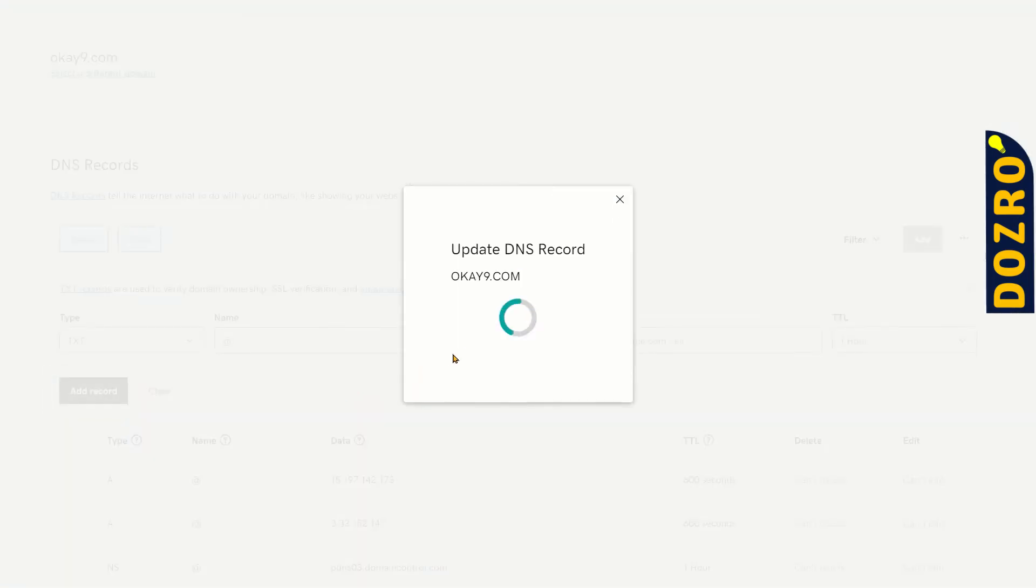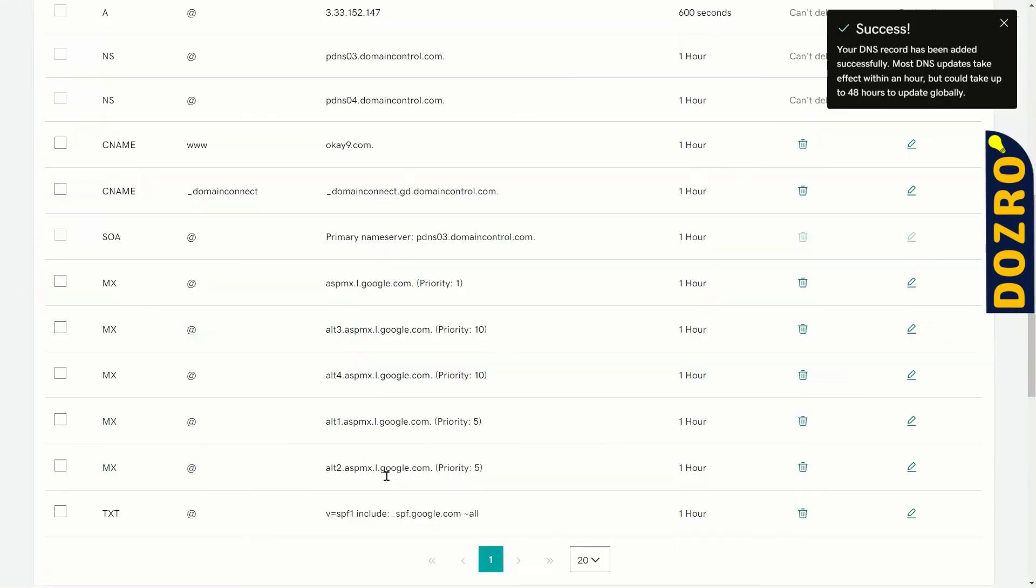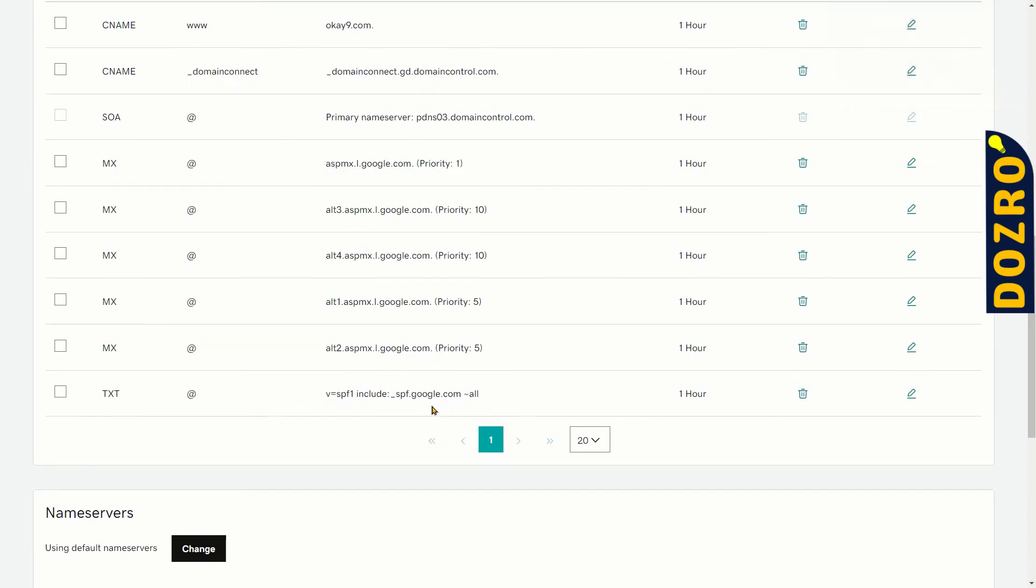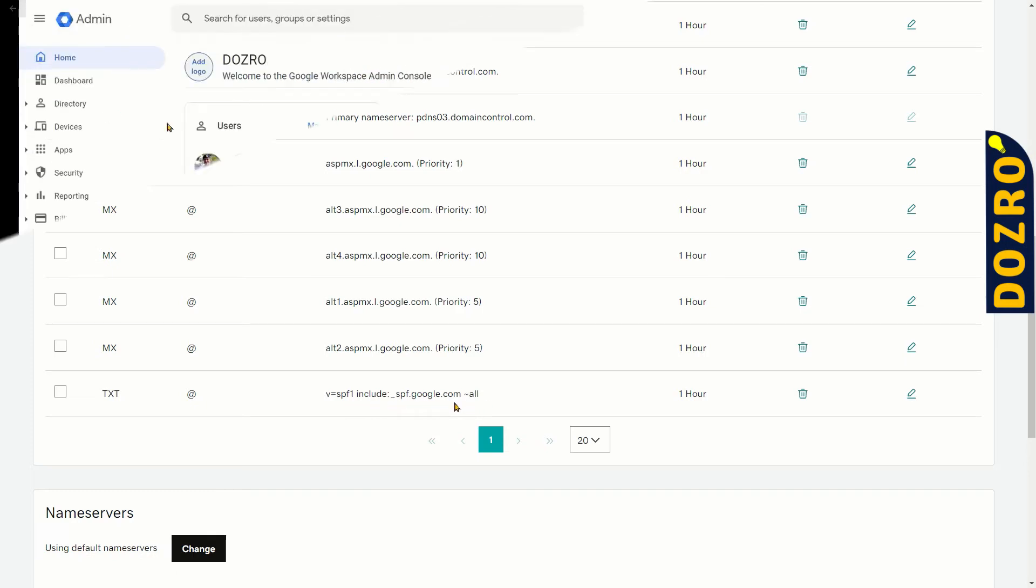Record is being generated. Success. You can see here that the SPF record of Google Workspace has been added in the DNS settings of GoDaddy domain.